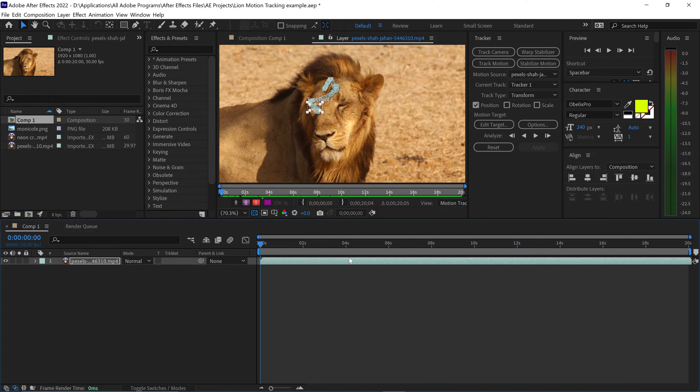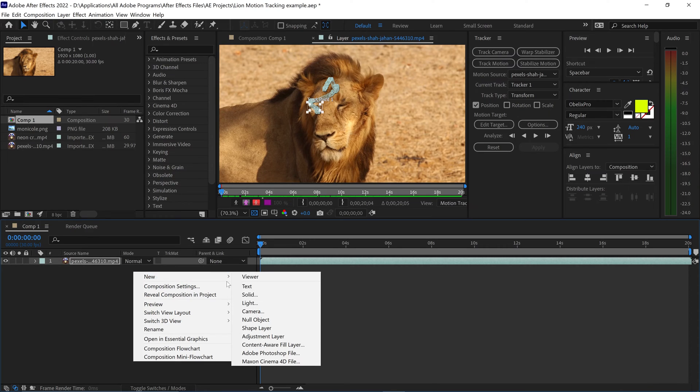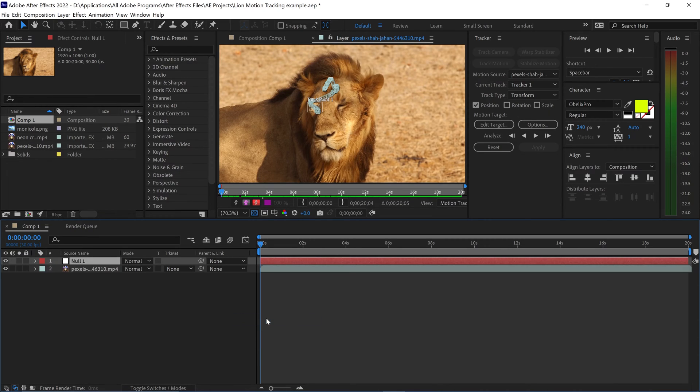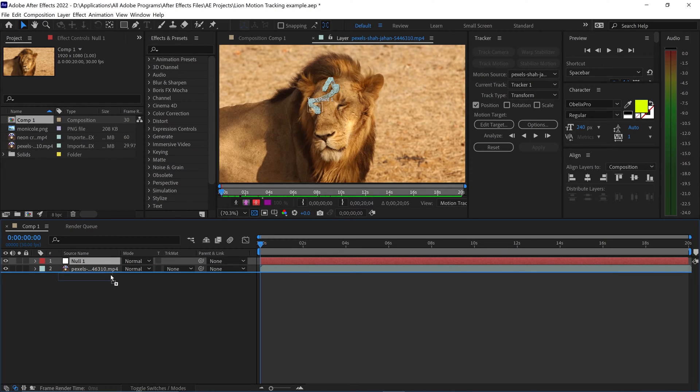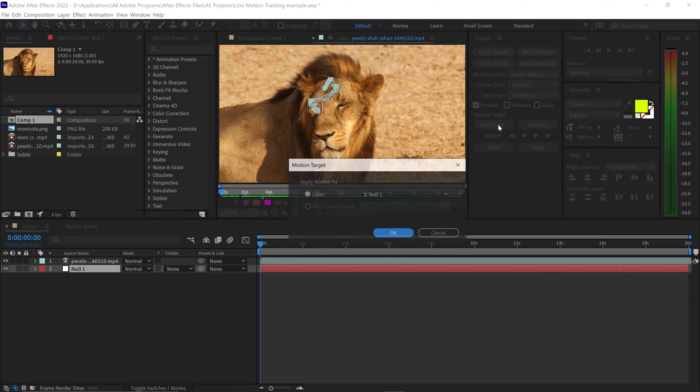So once you're happy with the tracking and you're ready to add the text, video, or pictures, you want to right-click in the empty area, go to New, and get yourself a Null Object. With this Null Object, we're going to move this one underneath the video, and you want to go to Edit Target.